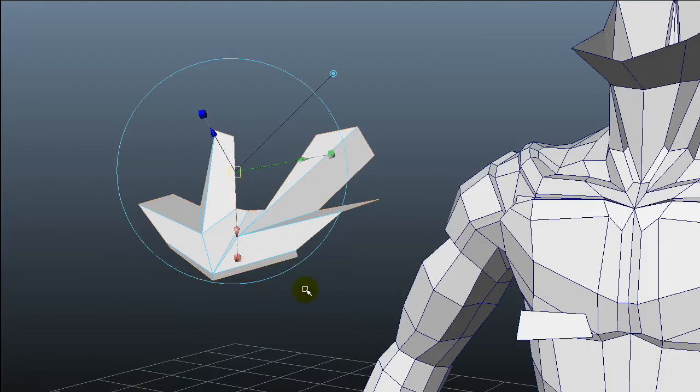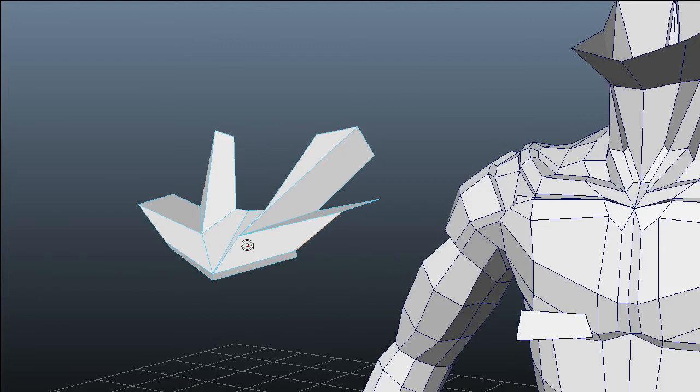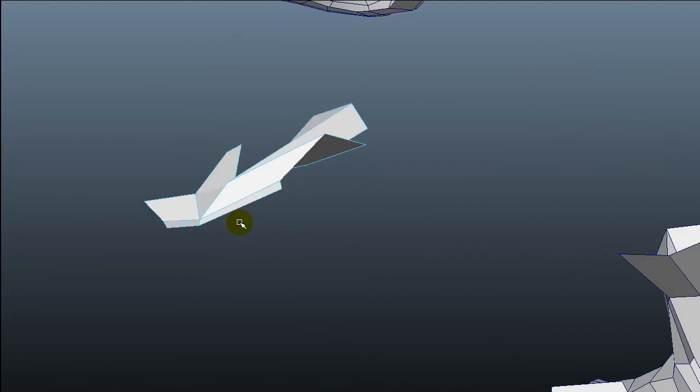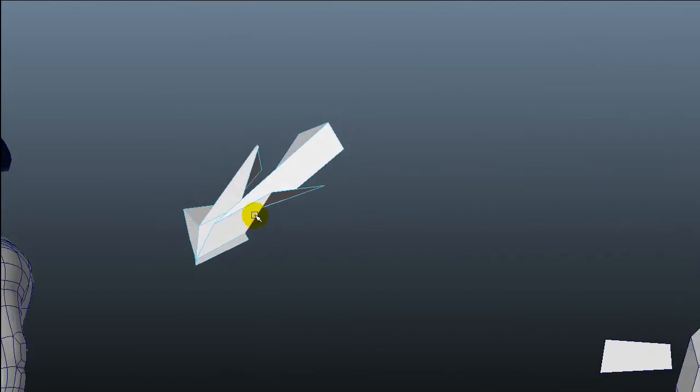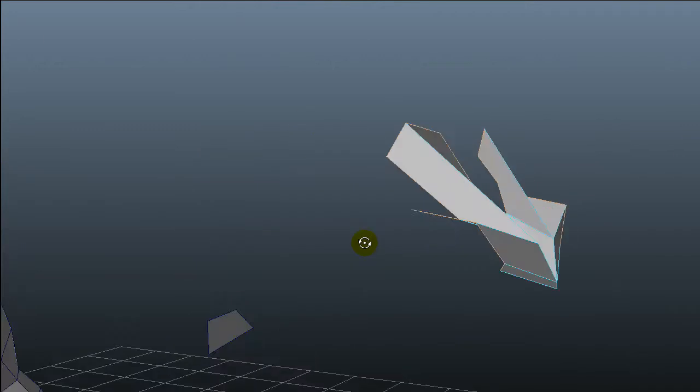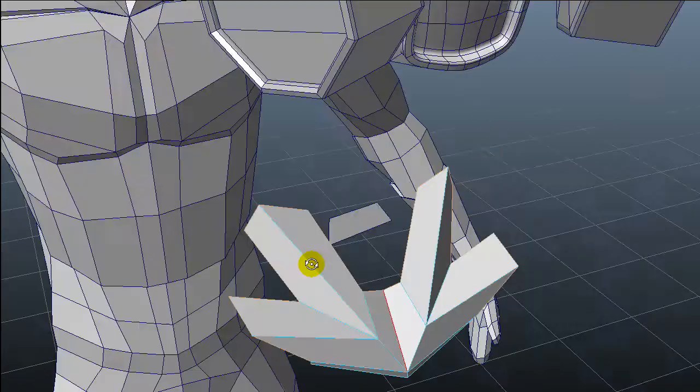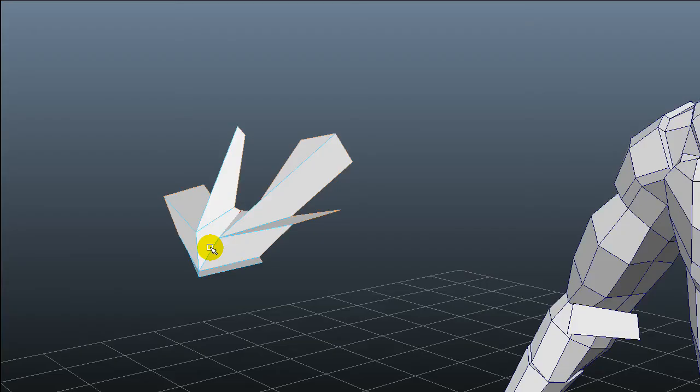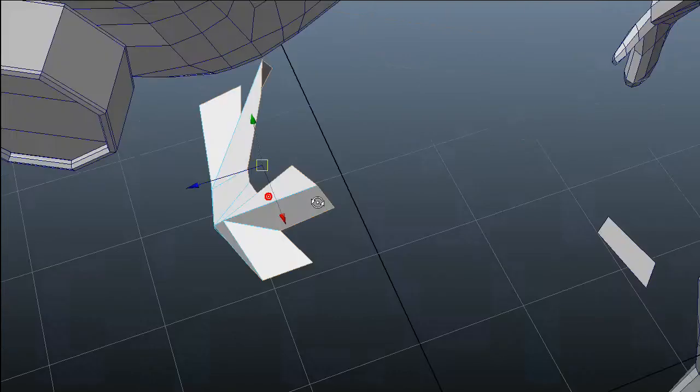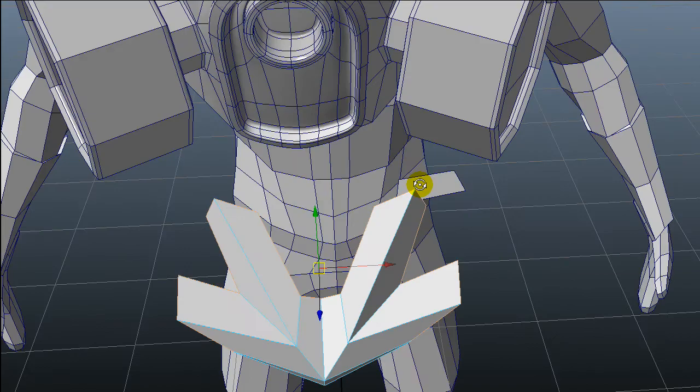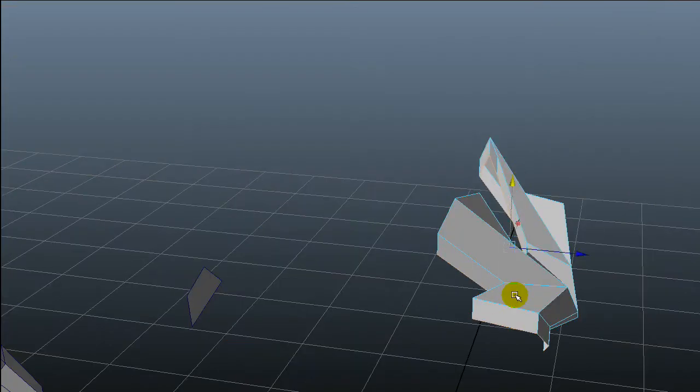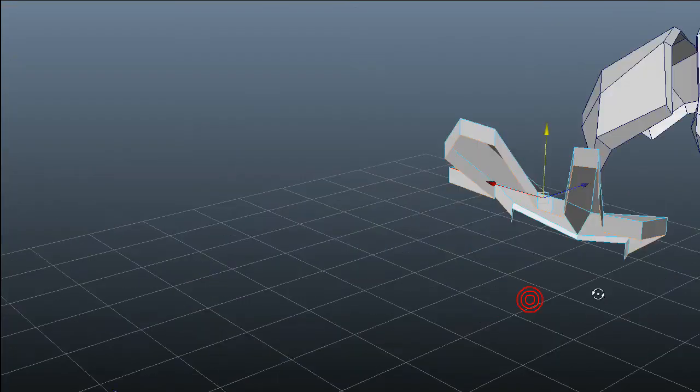Now I'm gonna make another extrusion on the borders. So I will select all these border edges and I will extract those, pull that down.